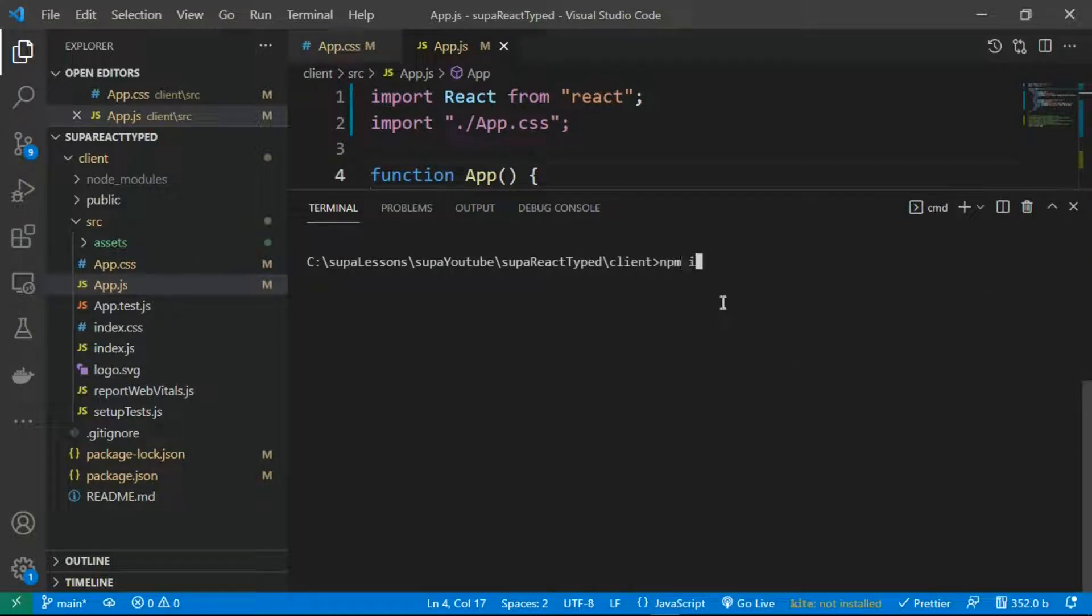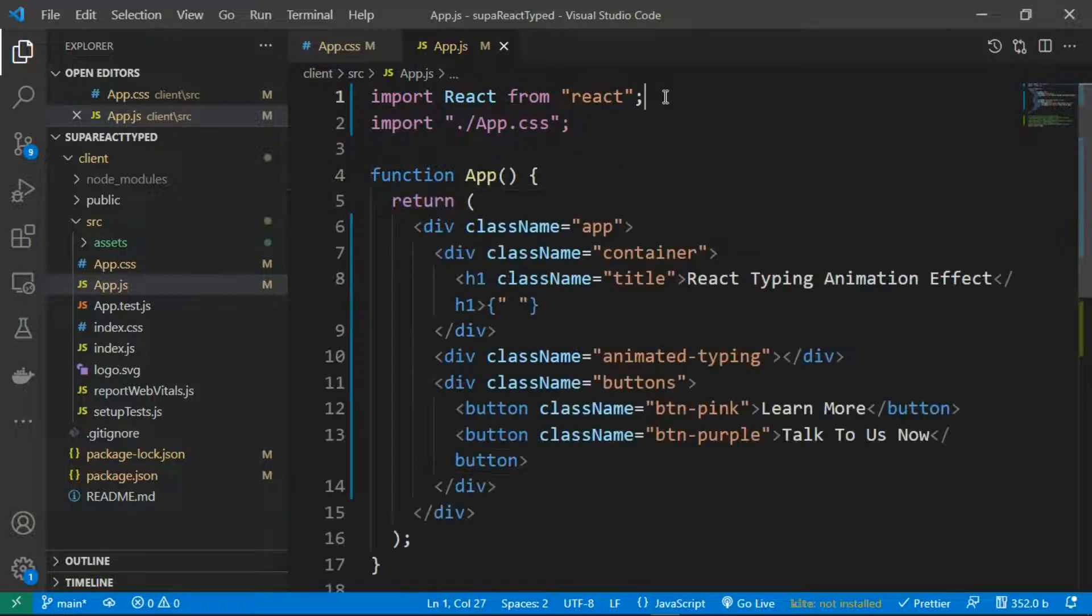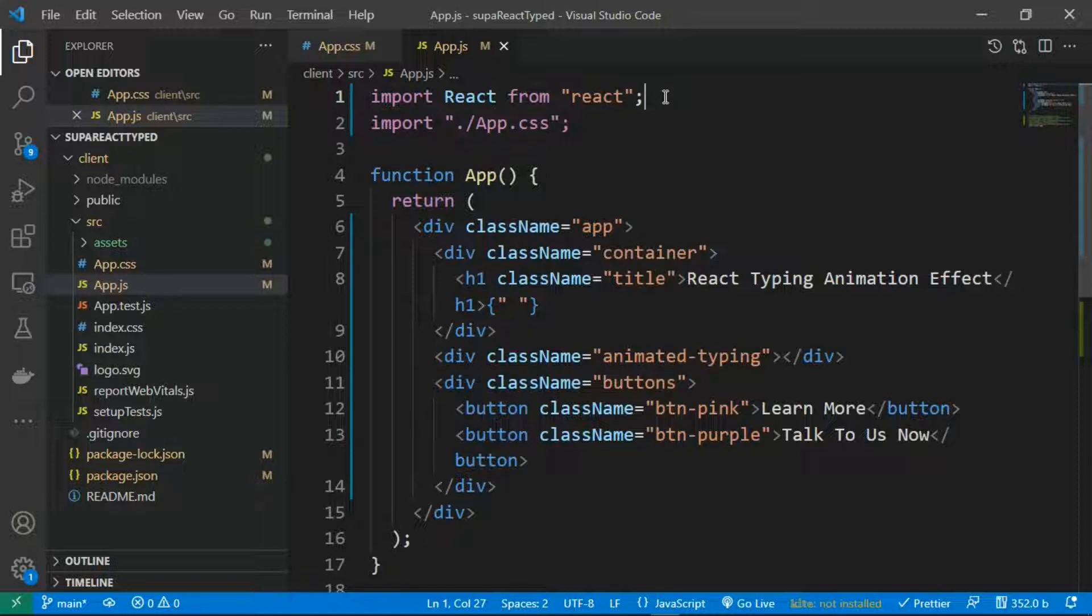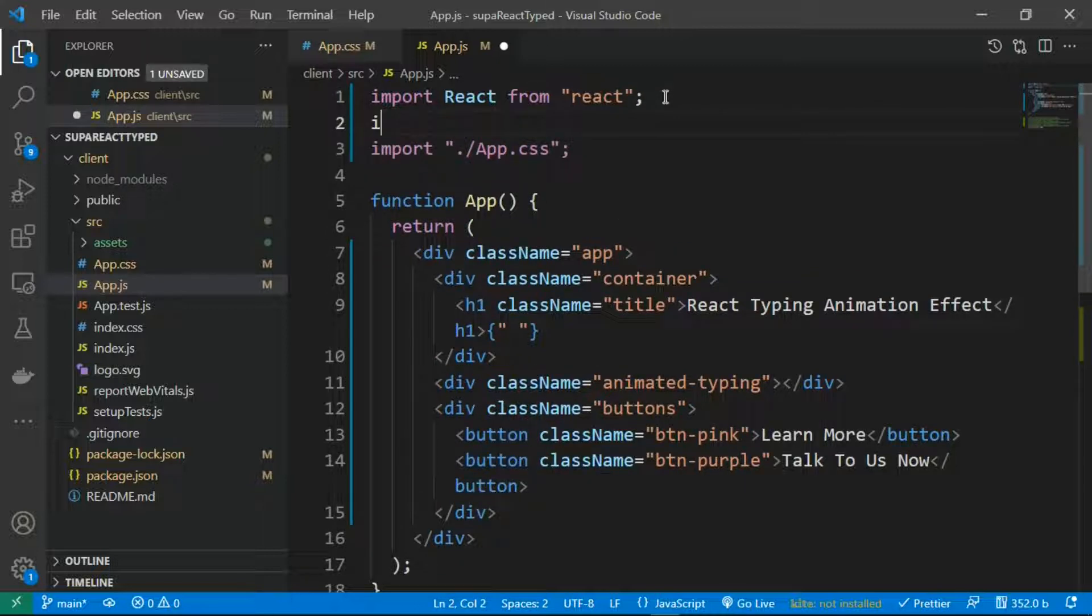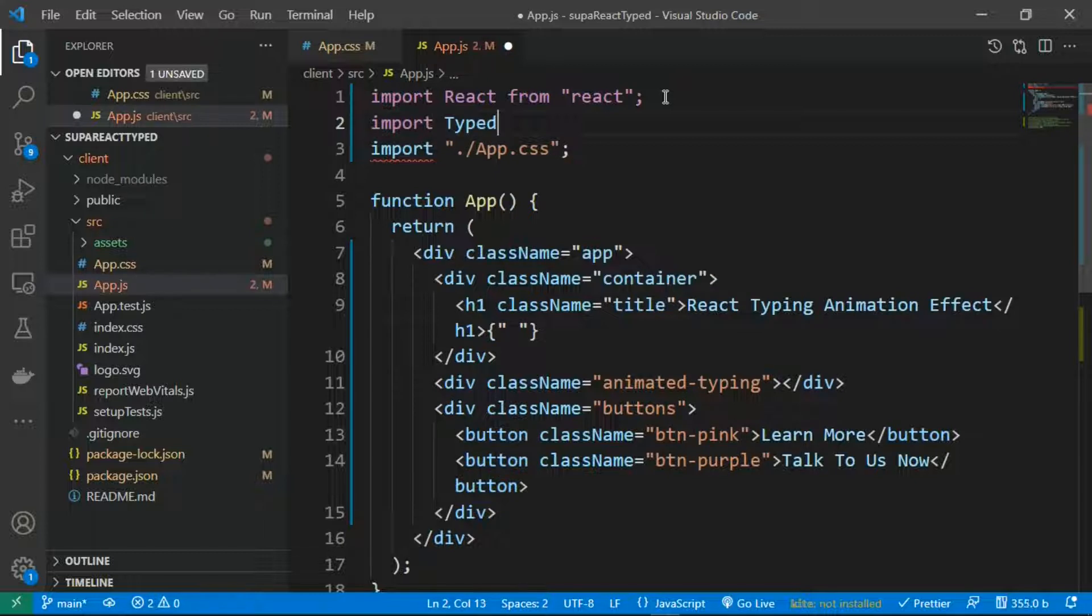react-typed. Run npm install react-typed. As it's being installed, let's go ahead and import the library. Import Typed from